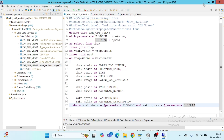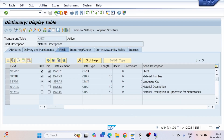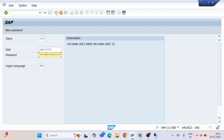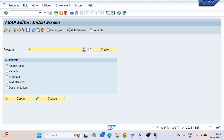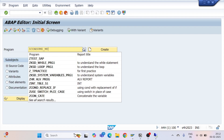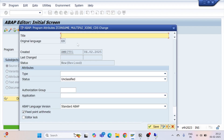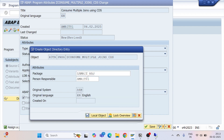Now I'll consume the CDS view in an ABAP report. I'll go to SE38 and create a program named 'consume multiple joins using CDS'. I'll set the type as Executable and provide the package and transport request. In the program I'll create parameters: P_VBLN type VBLN_VA and P_SPRAS type SPRAS, providing DDIC references for the field labels.